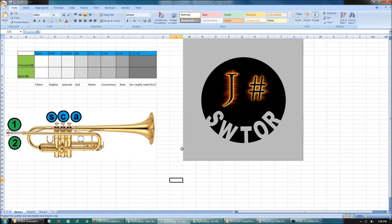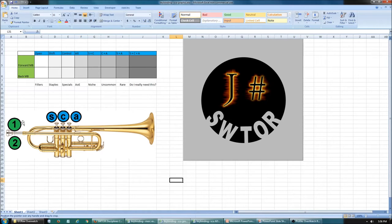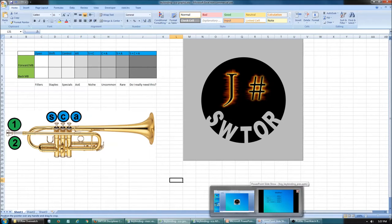I thought relating this to playing the trumpet would help. Your shift, control, and alt modifier keys are a lot like the three keys you press on a trumpet. When you press them down alone, nothing actually happens — but when you press another key with them, that's when something happens. You can use these keys in combination with each other or not at all, just like pressing different combinations on a trumpet gives different notes.